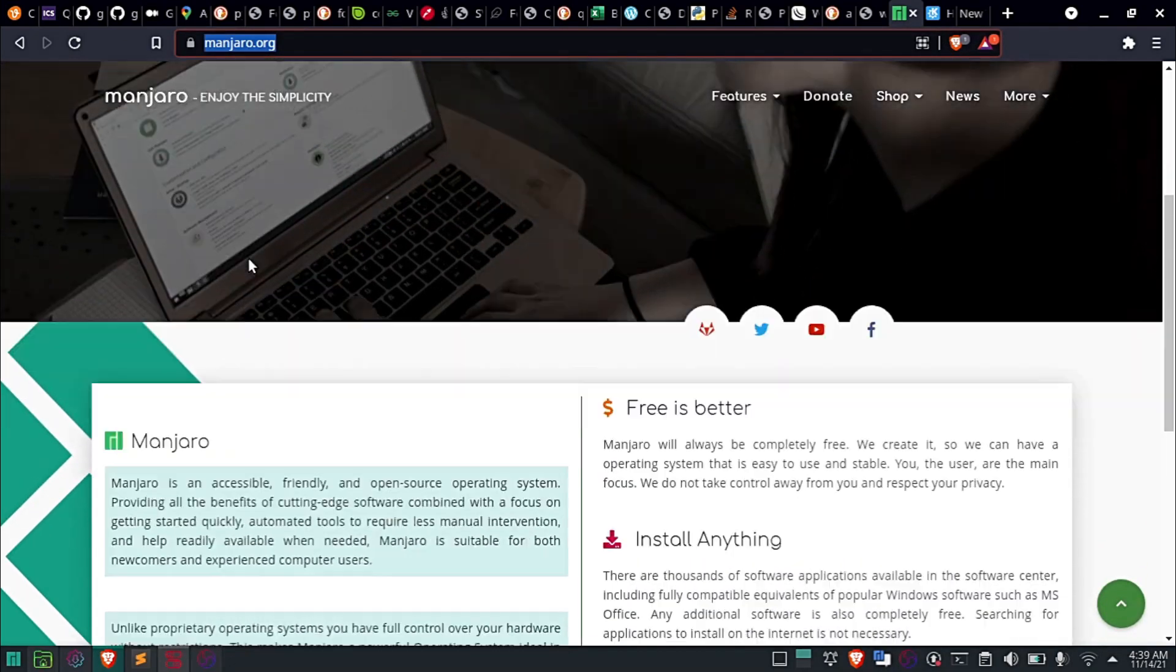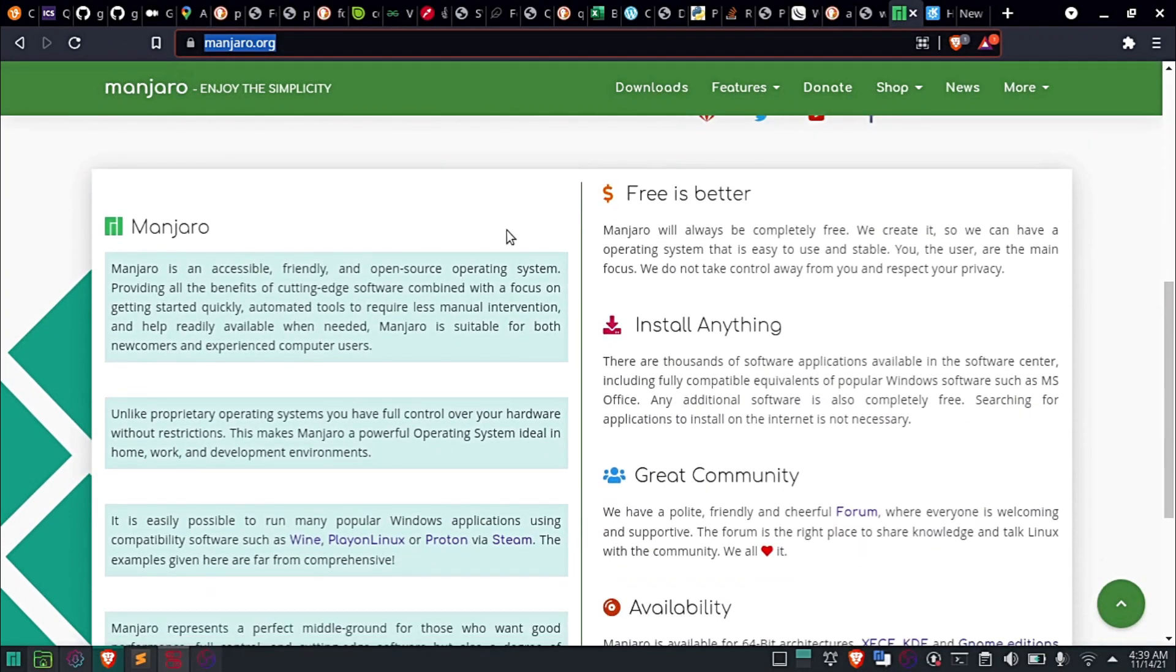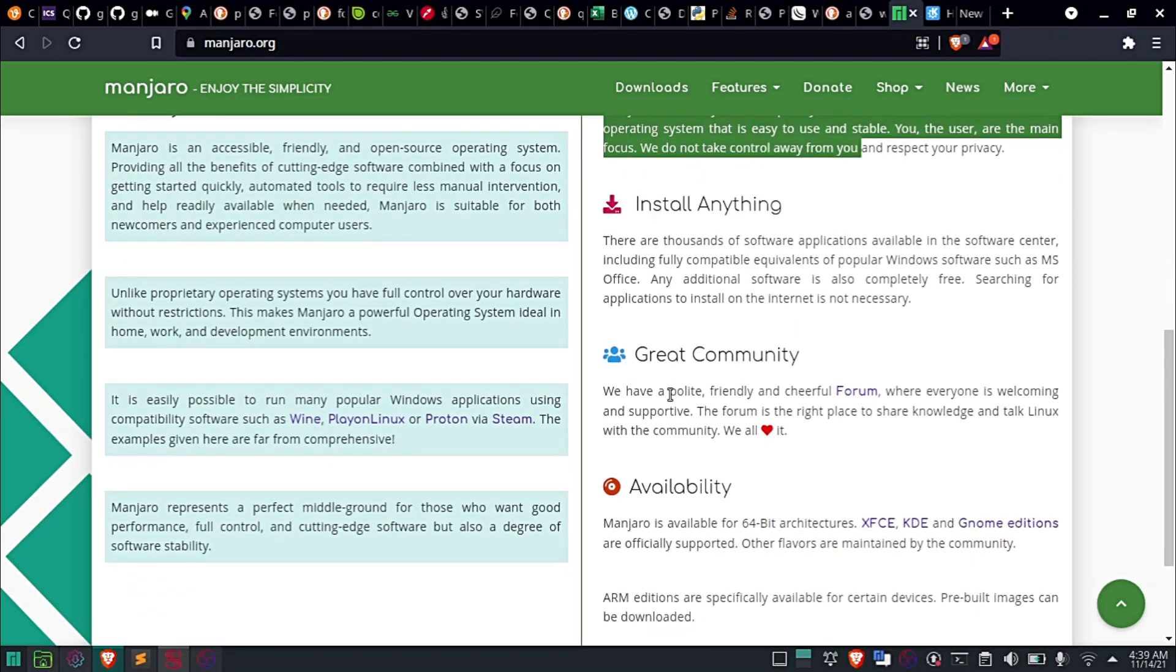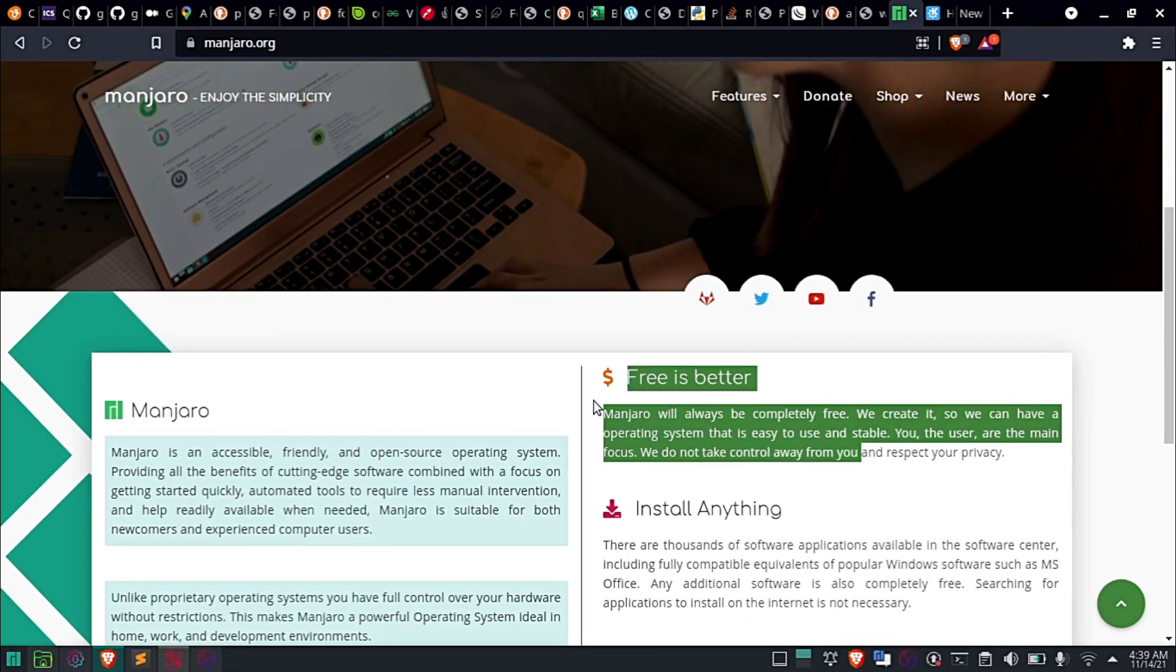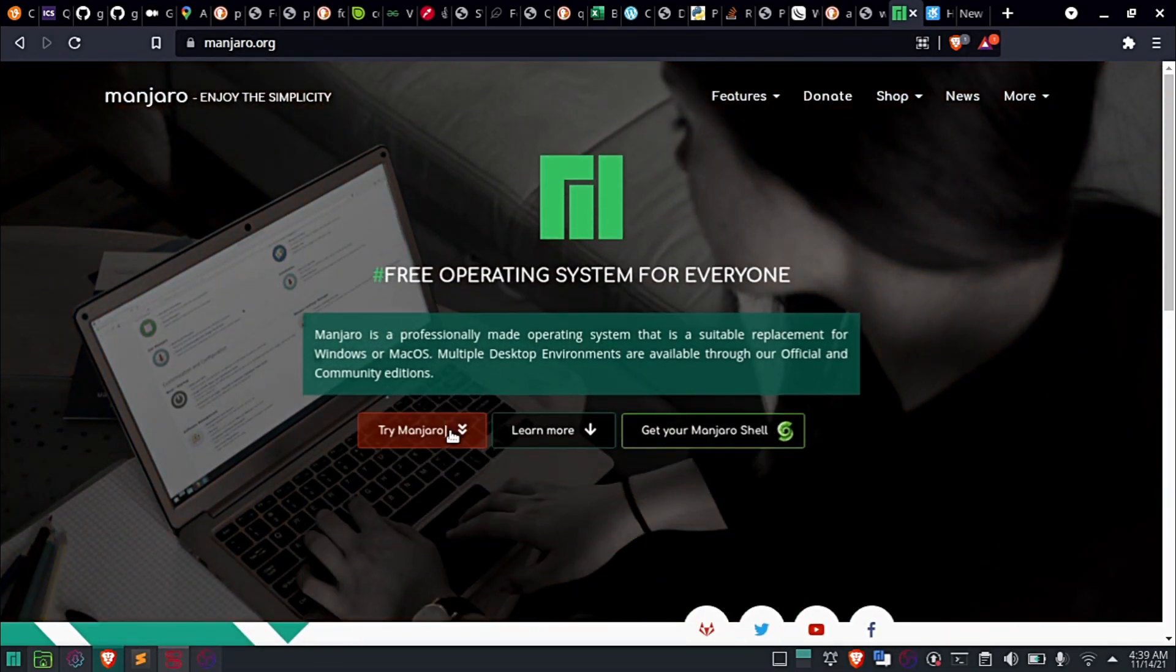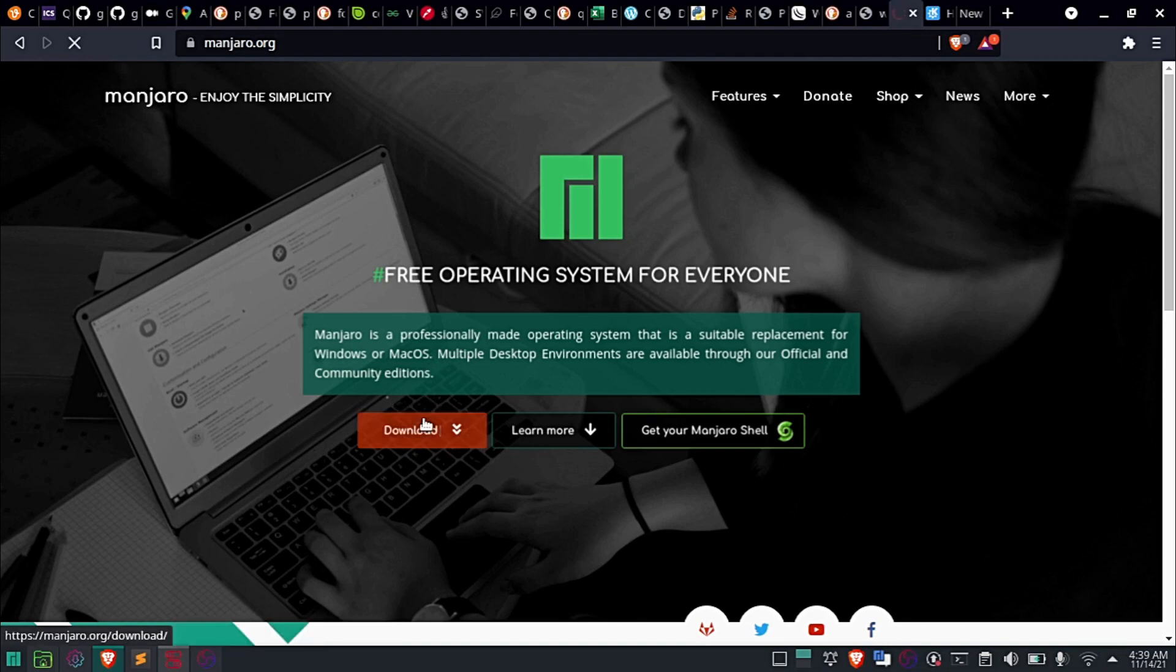Linux Manjaro is a simple, free, and lightweight operating system that I find useful, especially if you are a developer. To download Manjaro, click on this link and select the version that suits you.